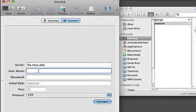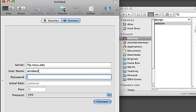From there, you want to type your username and password. And this, again, is your Unity ID and your Unity password. So mine is atrobert, and then my Unity password.